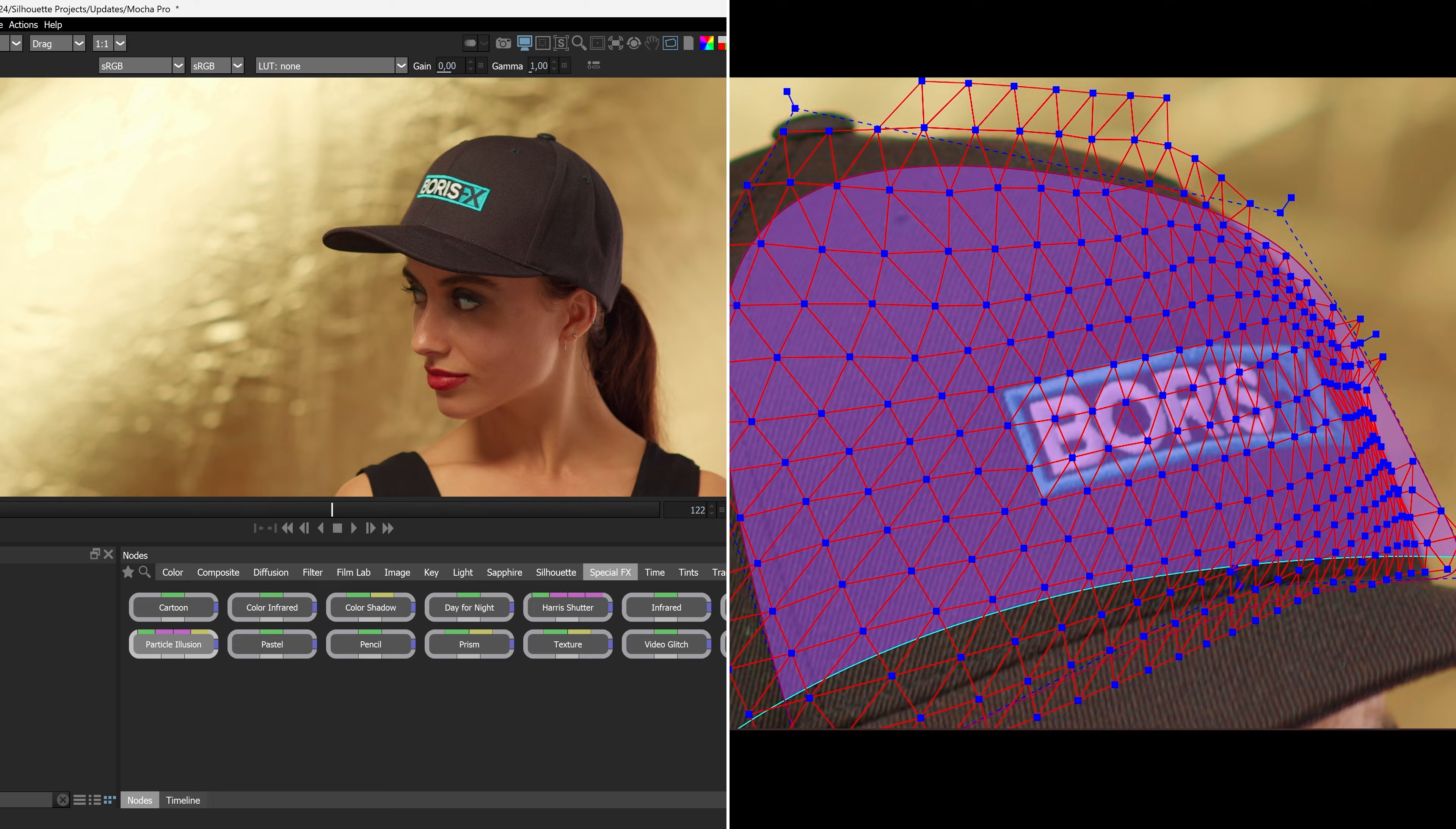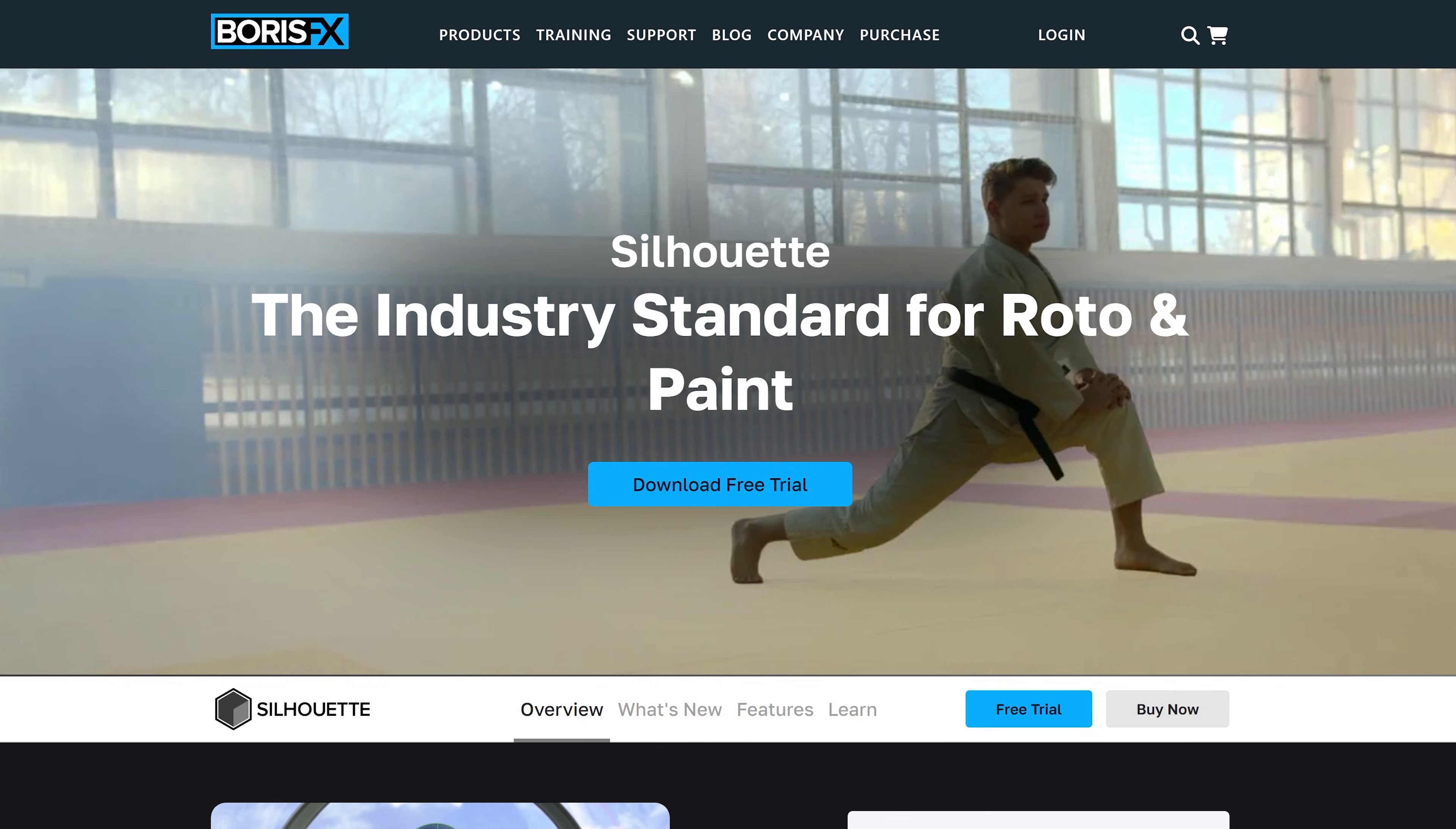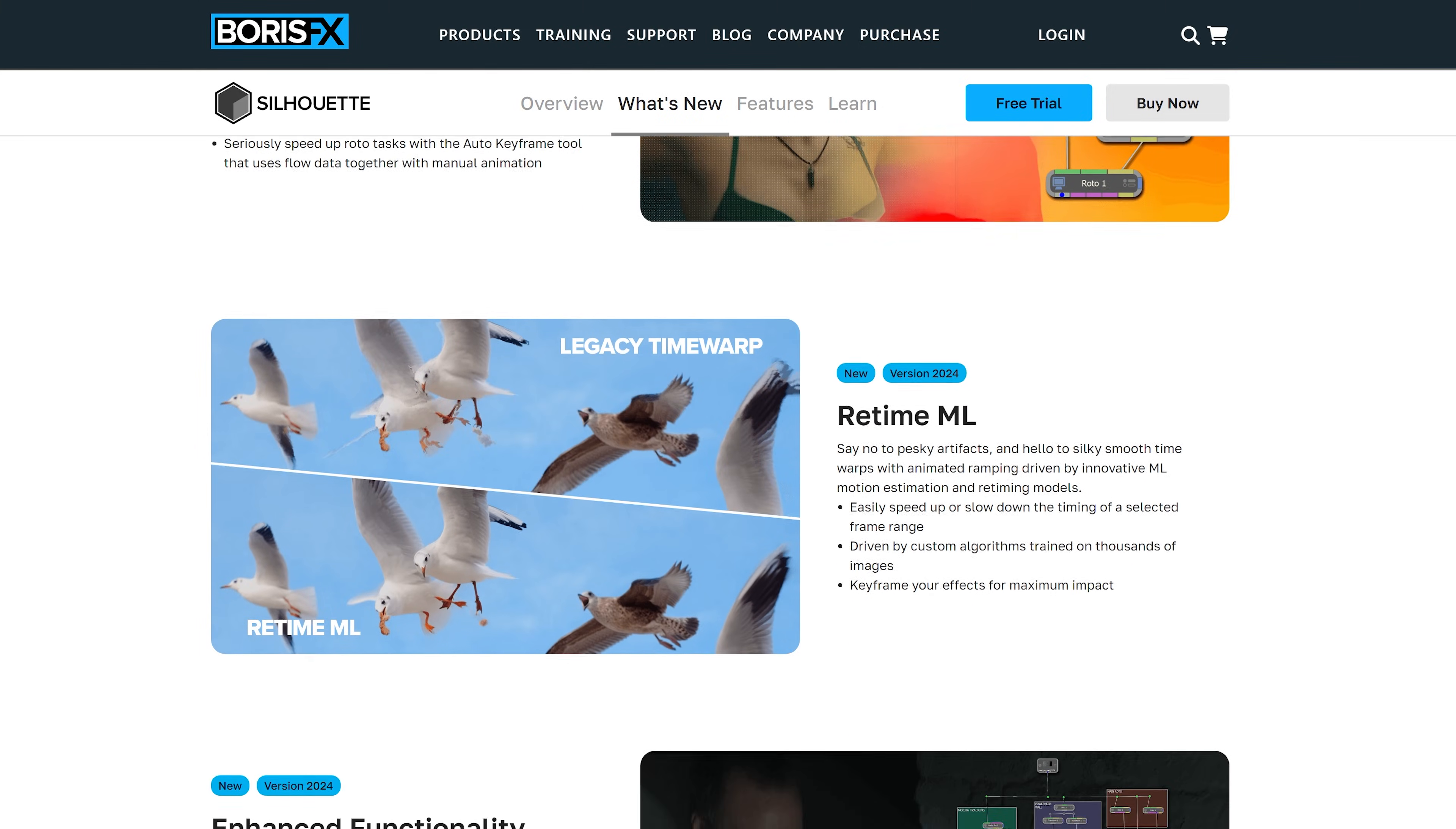This is a huge update to Silhouette with 100% focus on the artist. Users on a subscription or support contract can use Silhouette 2024 now. Open your Boris FX hub to upgrade with one click. To see more about all the new features, get information about upgrades, or to test out a free trial, come join us at borisfx.com.